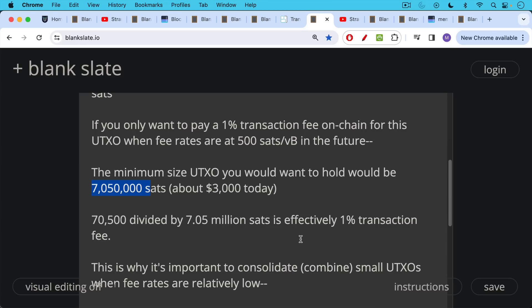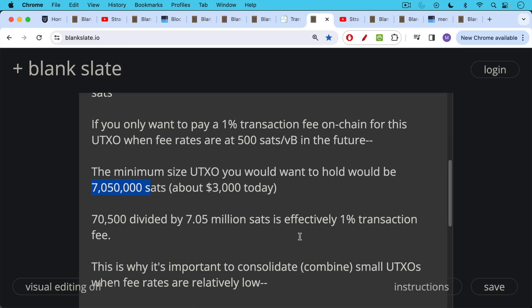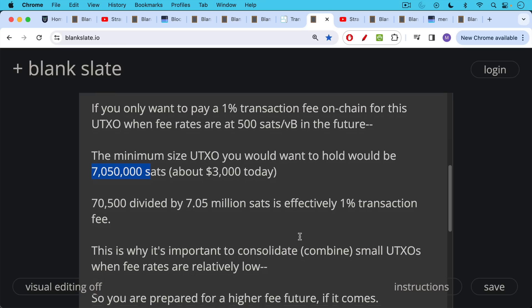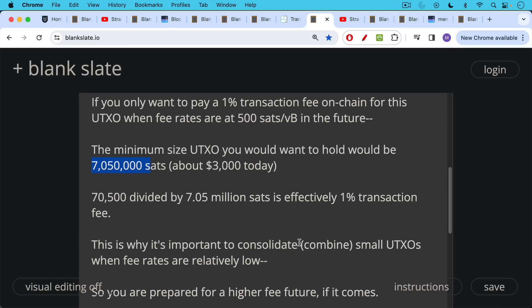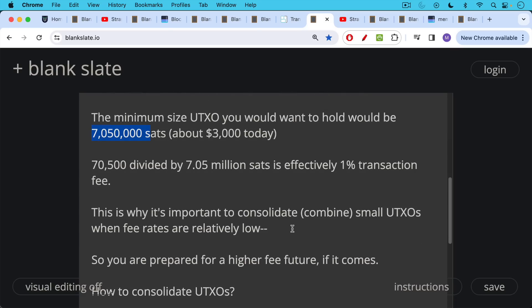And again, on-chain is in many ways the best place to hold UTXOs and to hold Bitcoin. Not everyone probably will be able to hold stuff on-chain at a certain point. We'll have to migrate to higher layers like Lightning, Fedimints, et cetera. But we will see that remains to be seen. What we want to do here is future-proof our own holdings. And this is why it's important to consolidate combined small UTXOs when fee rates are still relatively low. They're not 1 SAT per Vbyte anymore as they were at various points in the bear market, unfortunately.